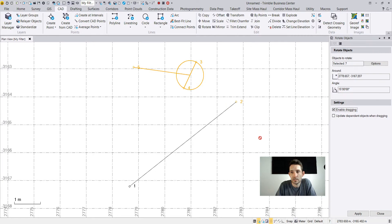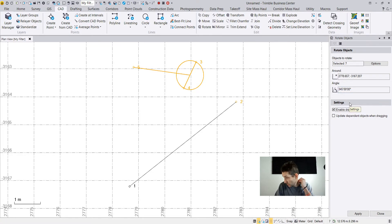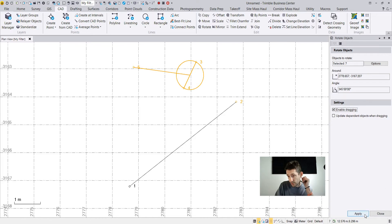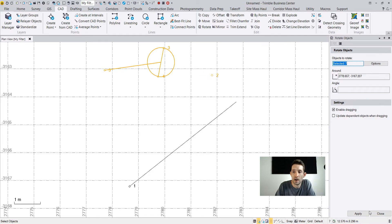Now this is clockwise as you can see. If I go negative 15, this is gonna be counterclockwise. I just hit apply and as you can see it moved it.